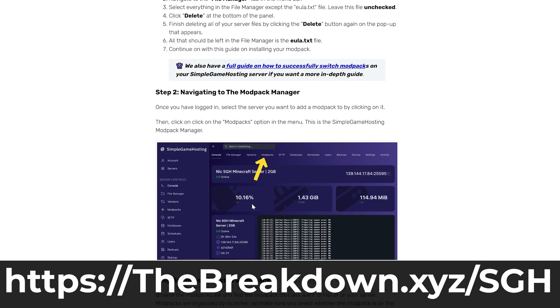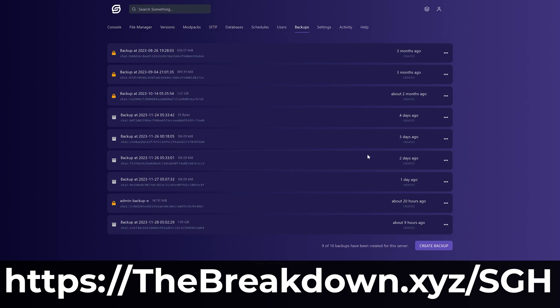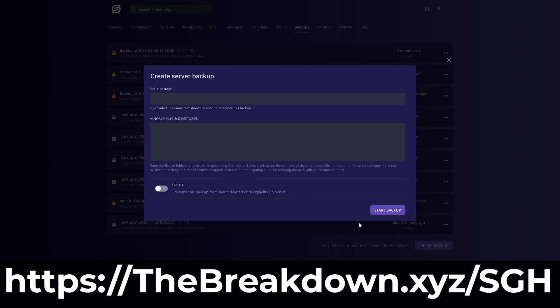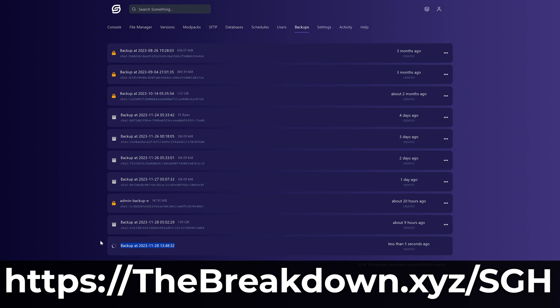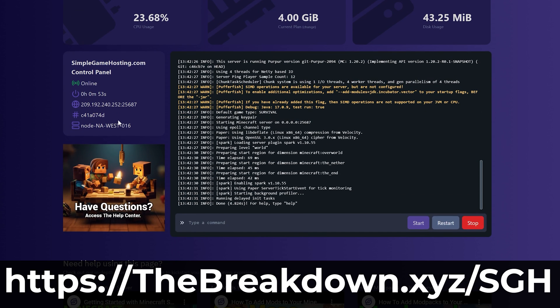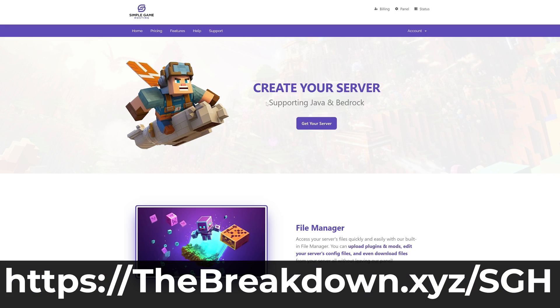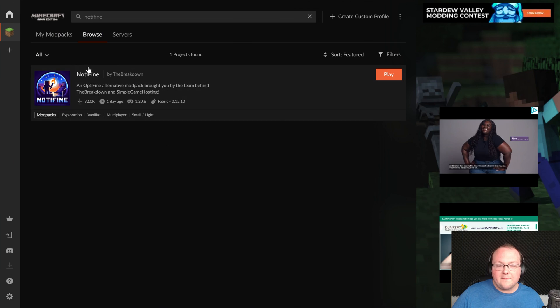So overall, Simple Game Hosting is the easiest way to play Minecraft with your friends. Plus, if you have any issues along the way, there's expert live chat support there to help you out. So you can get on Simple Game Hosting at the first link in the description down below, the breakdown dot XYZ slash SGH, and start your Minecraft server the simple way.